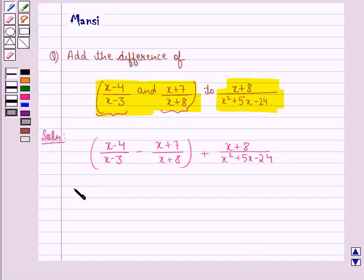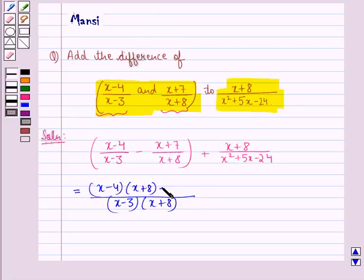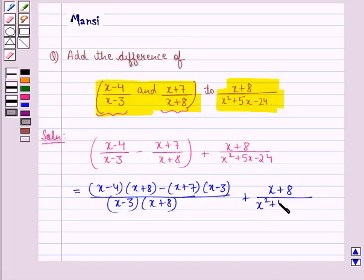Now this is equal to x minus 3 into x plus 8 in the denominator. In the numerator we will have x minus 4 into x plus 8, minus x plus 7 into x minus 3, plus this term remains as it is, that is x plus 8 divided by x squared plus 5x minus 24.